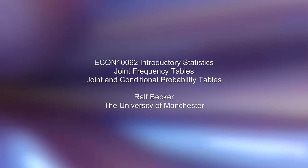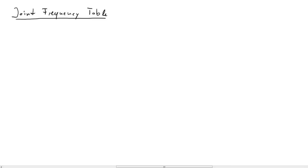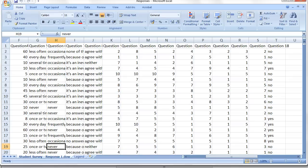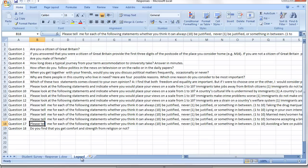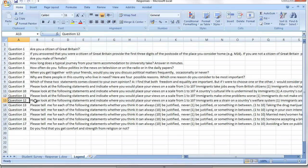This clip is going to explain how to calculate joint frequency tables and how to get the data from a spreadsheet. We are going to use our student survey data. To do this we need to select a couple of questions. Let's go to the legend. We are going to choose two questions: Question 12.